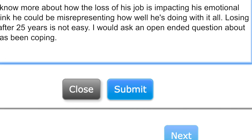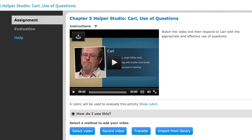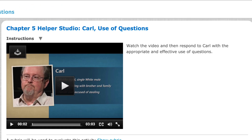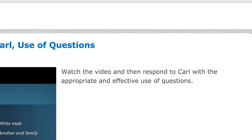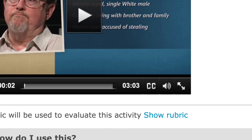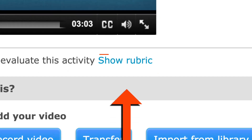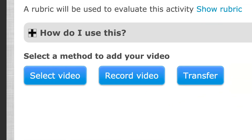After watching the video, answer all of the critical thinking questions, then hit Next. Now it's time to record your response. If you need to refresh your memory before responding, review the instructions, the client video, or the grading rubric.